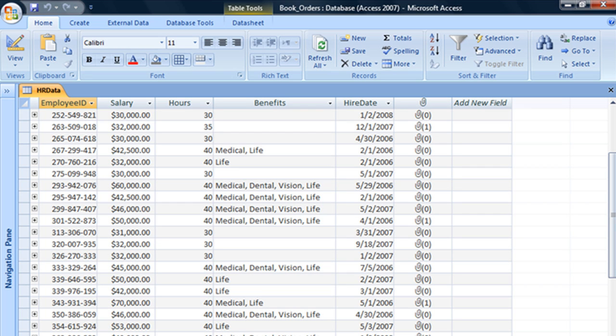Default values can save a lot of time for a person entering data, especially when the likelihood of the same data being entered for each record is really high.